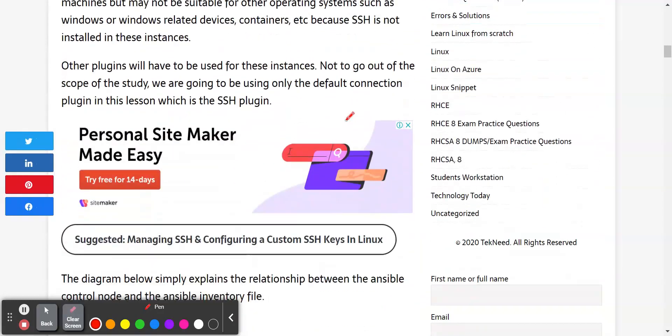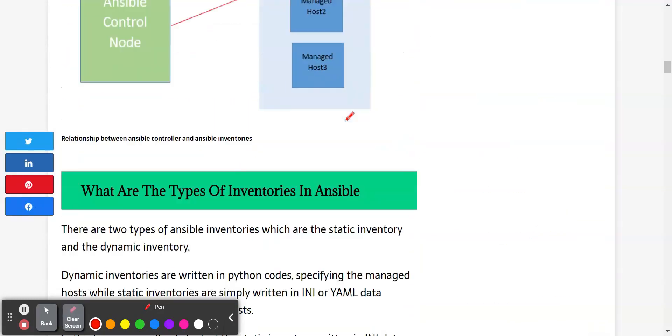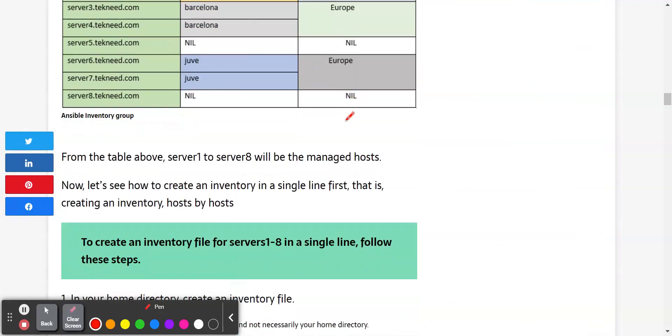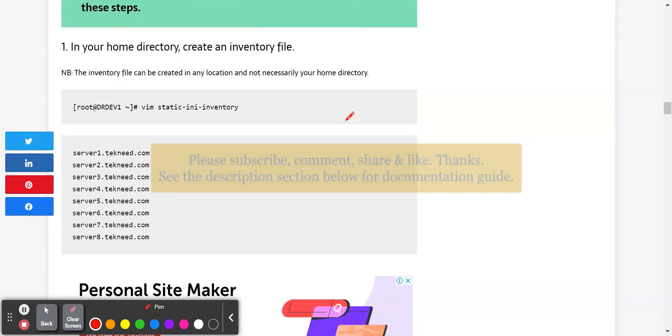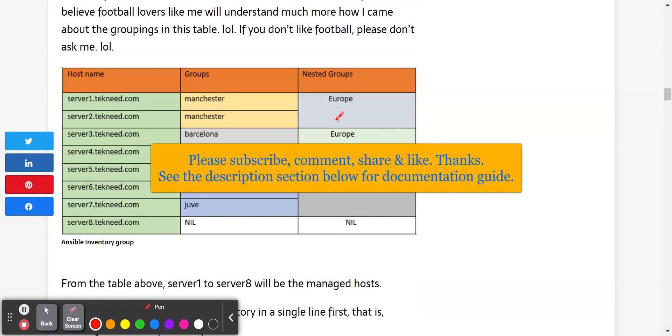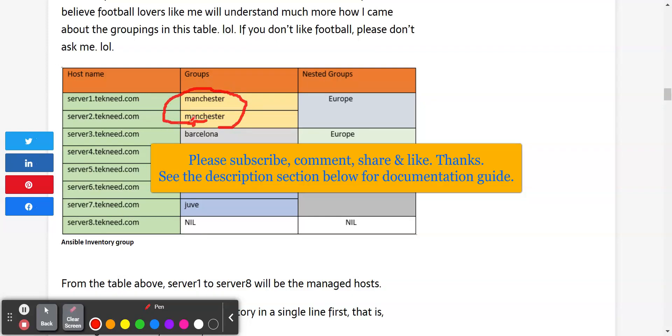In the previous lessons, we've looked at what Ansible Inventory is. We've also looked at how to group the server hosts into different groups in the Inventory file, where we grouped server1 and server2.technic.com into the Manchester group. We also grouped servers 3 and 4 into the Barcelona group.